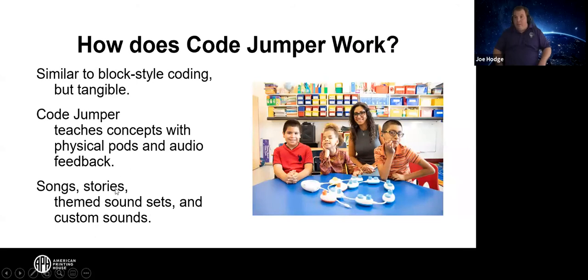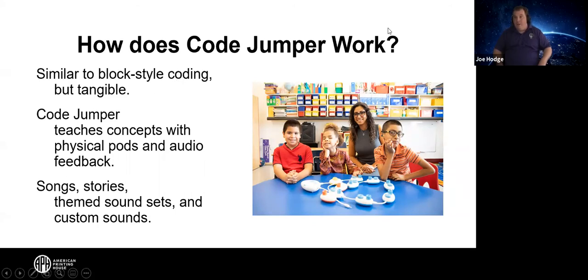How does Code Jumper work? It's similar to block-style coding, but tangible. Code Jumper teaches concepts with physical pods and audio feedback. We have things such as songs, stories, theme sounds, and then custom sound sets — so you can actually add your own content.